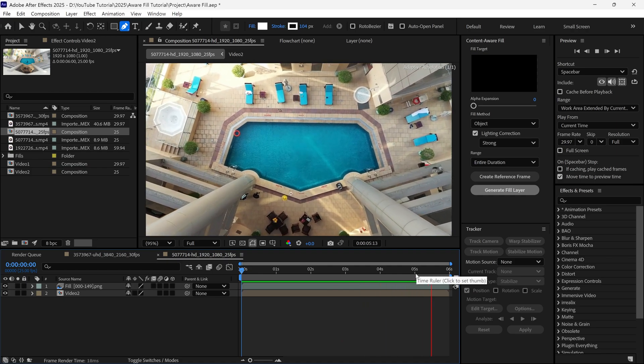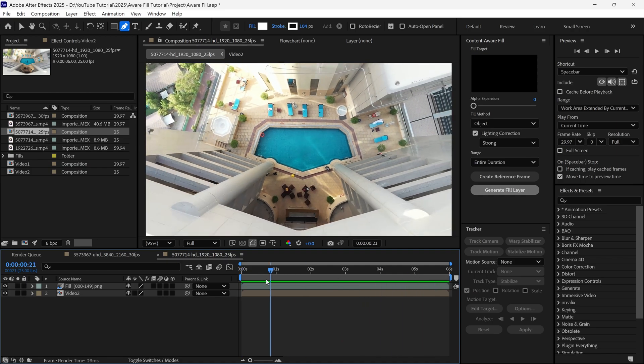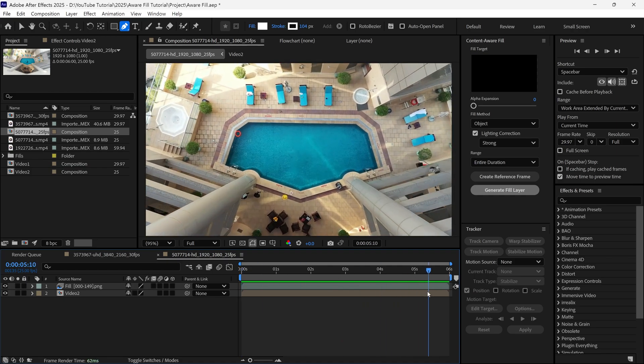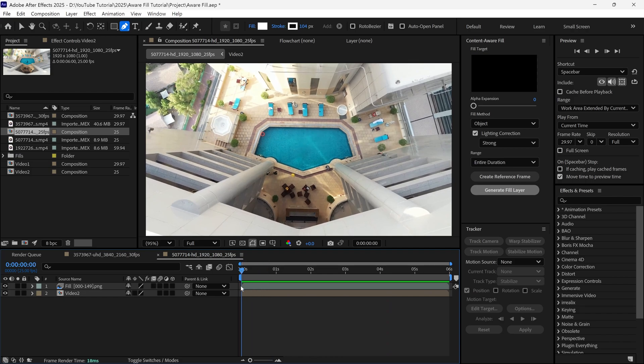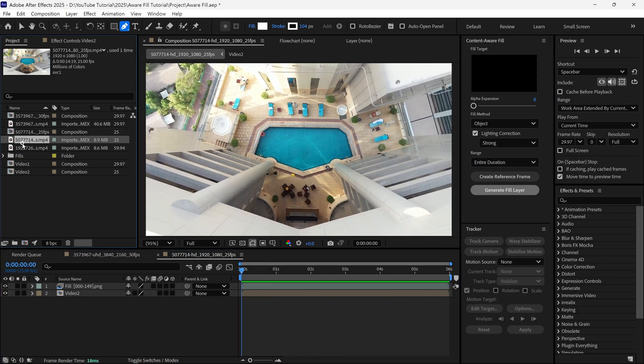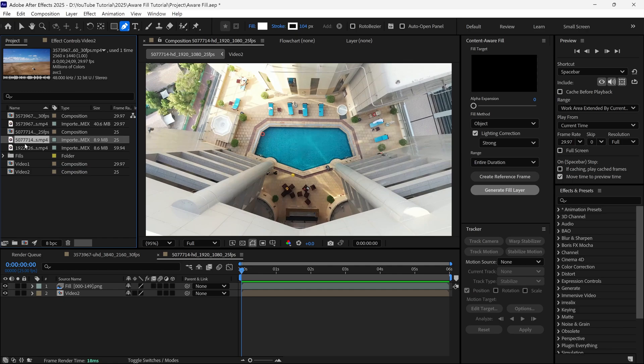It's so cool that we can remove any object from footage in After Effects very easily and quickly. So that's how you can remove the object from the footage in After Effects by using Content-Aware Fill feature. Thanks for watching, see you in the next video.